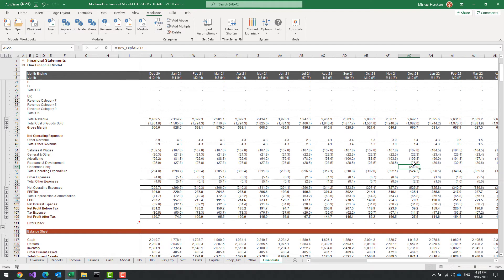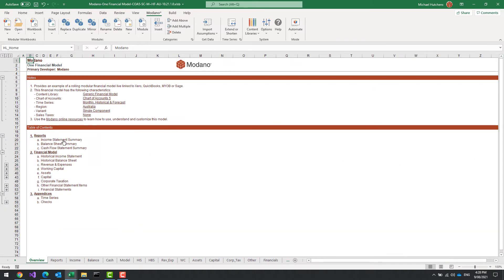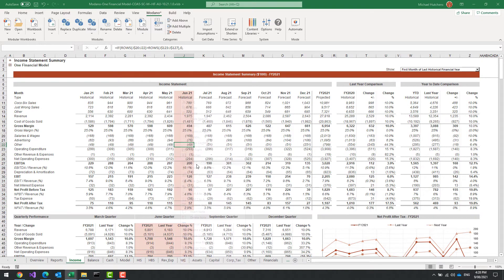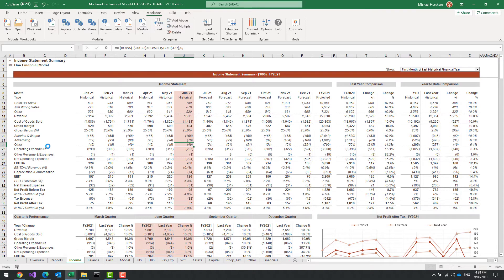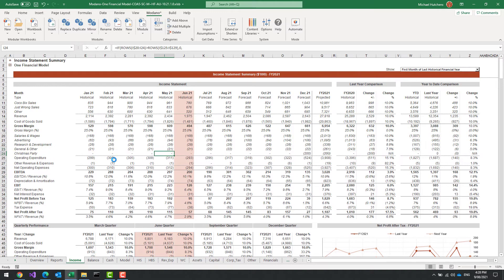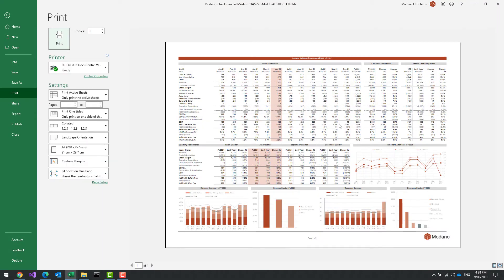If I now go to my all-periods financial statements, I've now got the Christmas party coming through under net operating expenses in December 2021. If I go to my income statement summary, for December I've got my cost coming through — grouped as 'other'. I can go in and insert categories, and there's the Christmas party coming through. I can now display the Christmas party as a line item in that summary.